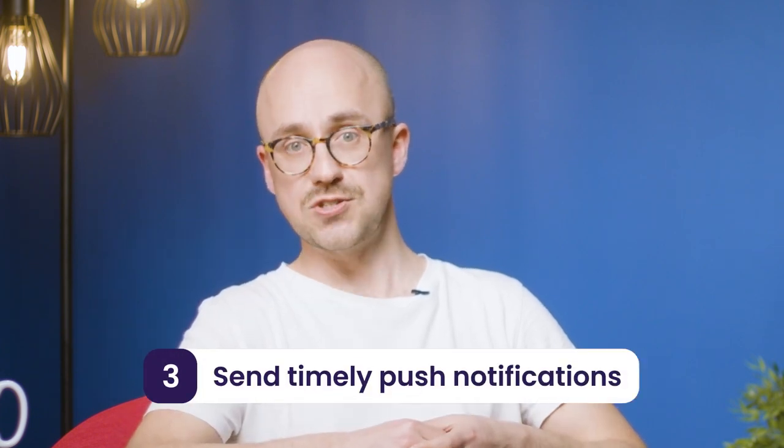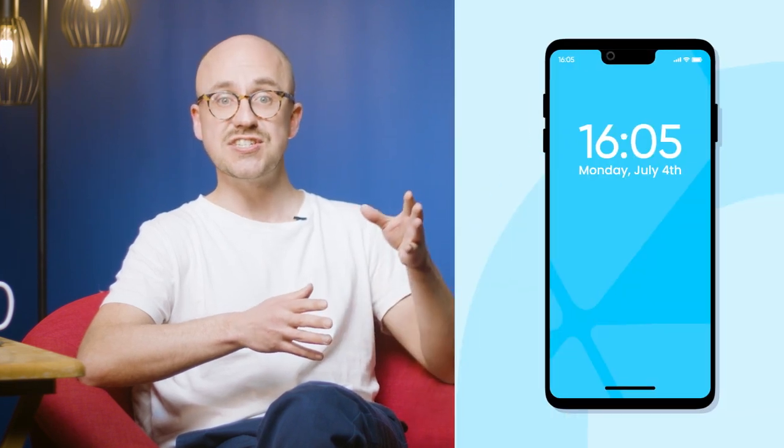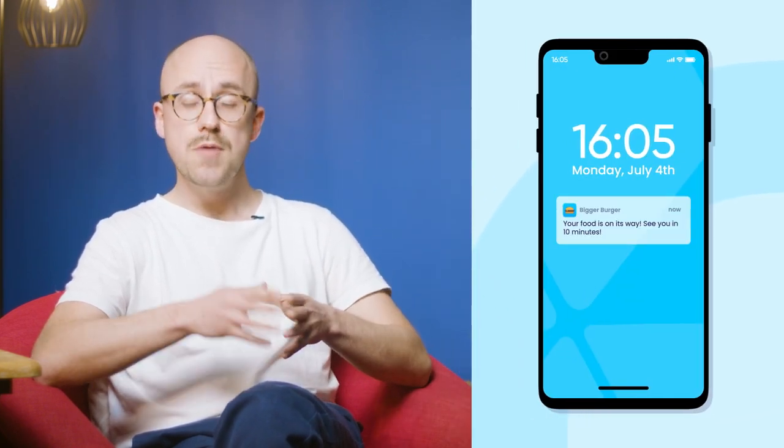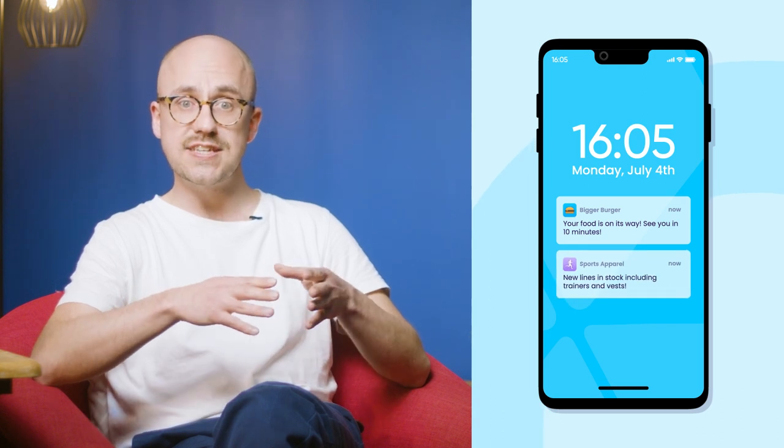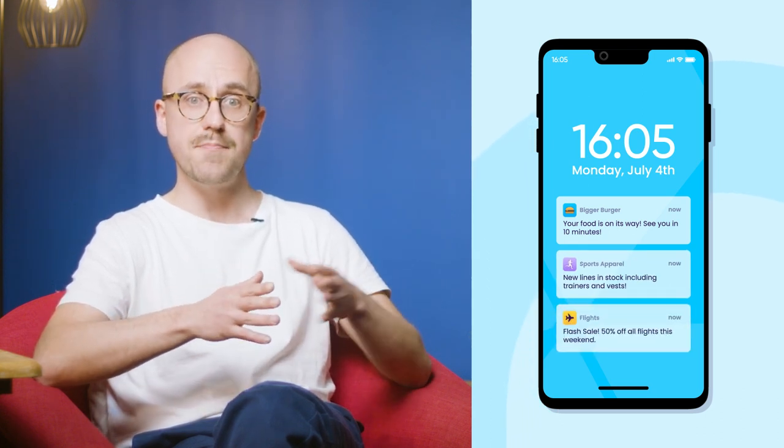So now we move on to tip number three: sending timely push notifications. Earlier I talked about owned media — these are the assets that you've invested in but don't cost you anything to utilize again. One of the most effective ways of engaging your users is to send well-timed push notifications. These are messages you can send directly to your existing app users on their mobile devices if they've opted in. Once opted in, you can keep them engaged by sending them valuable info like flash sales, promotions, or timely updates like the status of their food or shopping delivery.